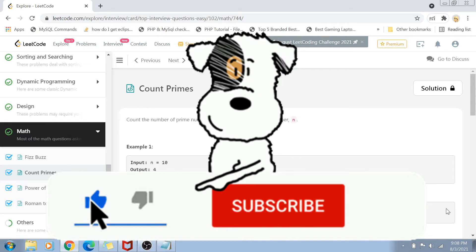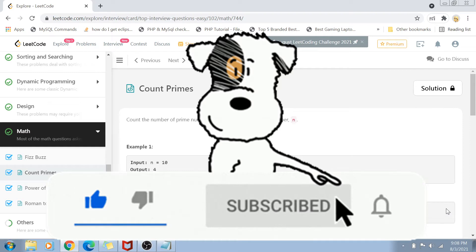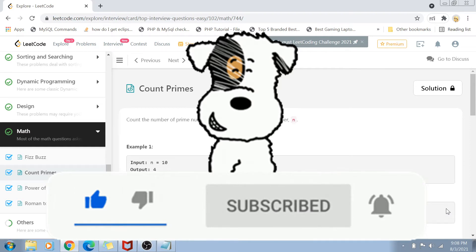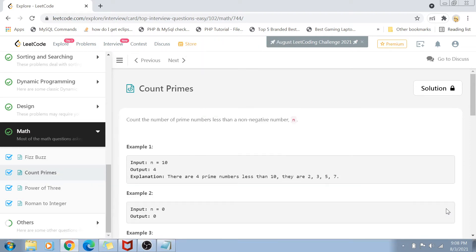About this video — this is one of the top interview questions on LeetCode, and today we are going to solve it right here. So without delaying any further, let's get started.